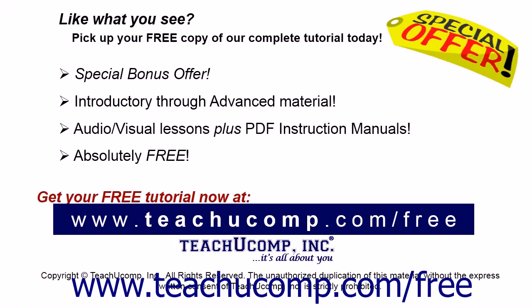Like what you see? Pick up your free copy of the complete tutorial at www.teachucomp.com.